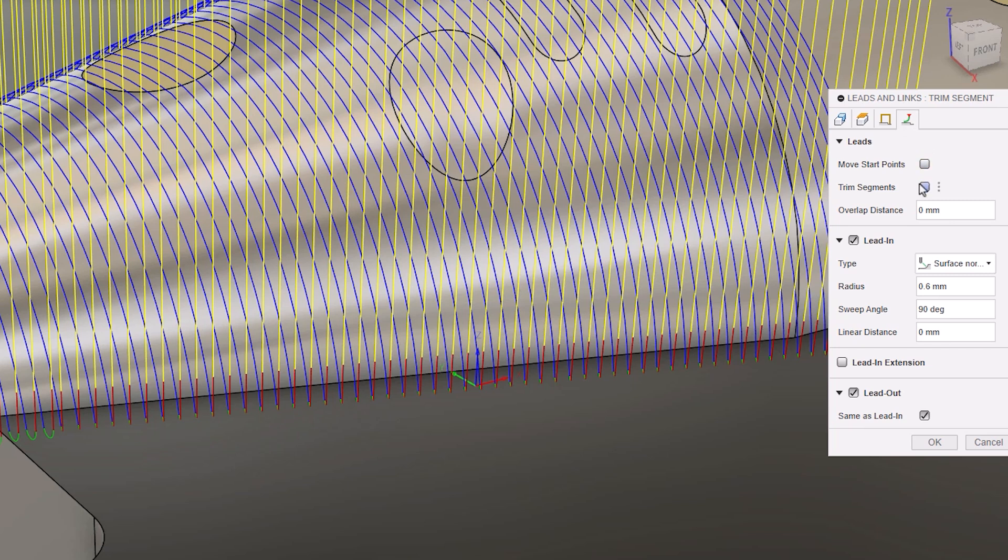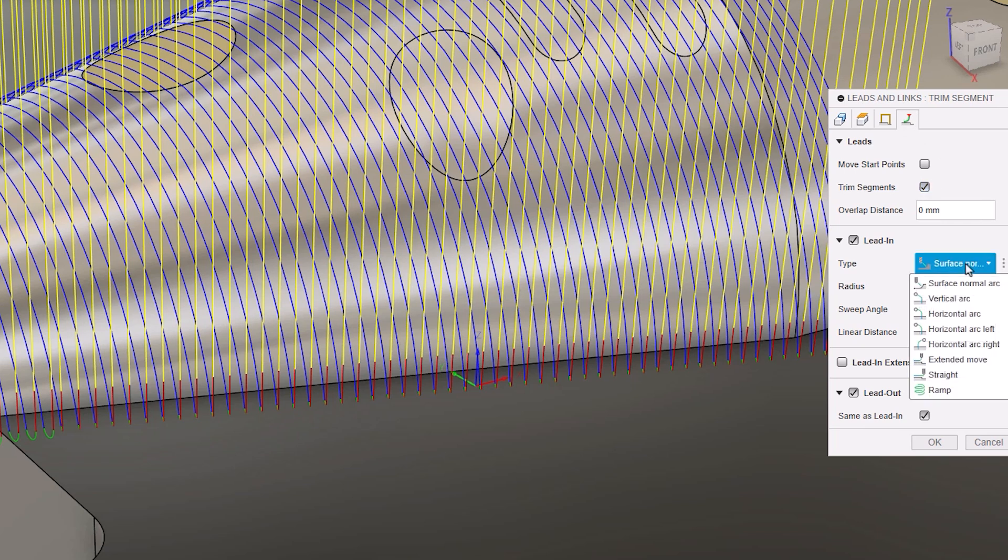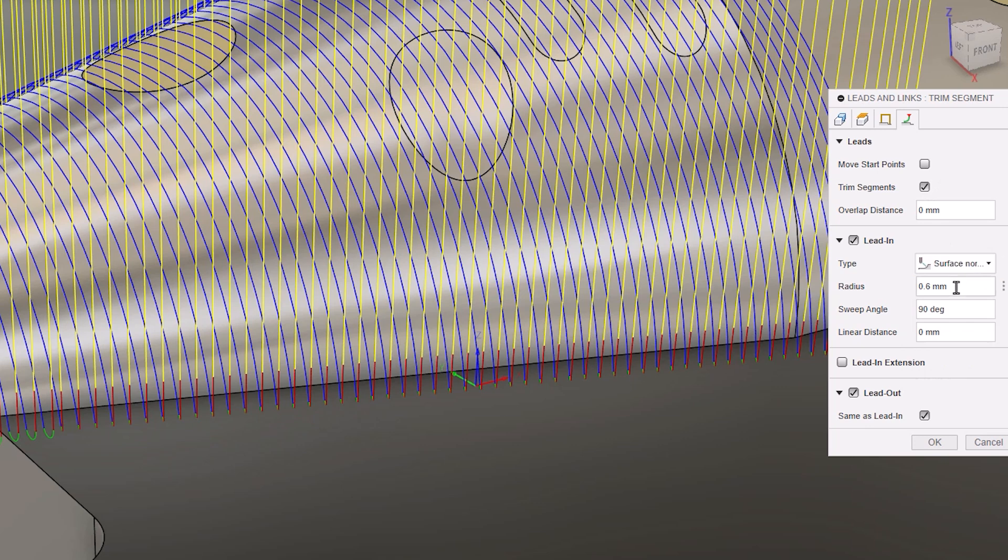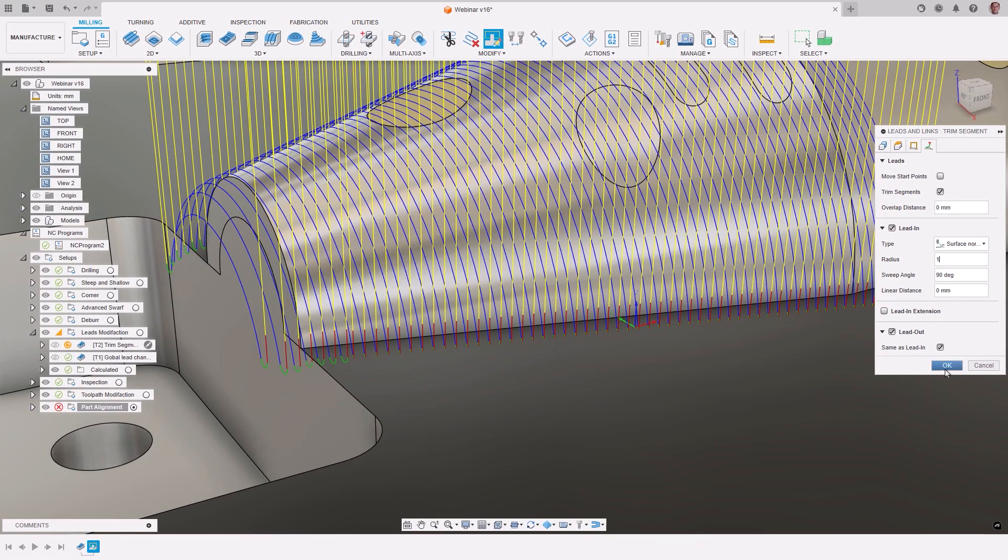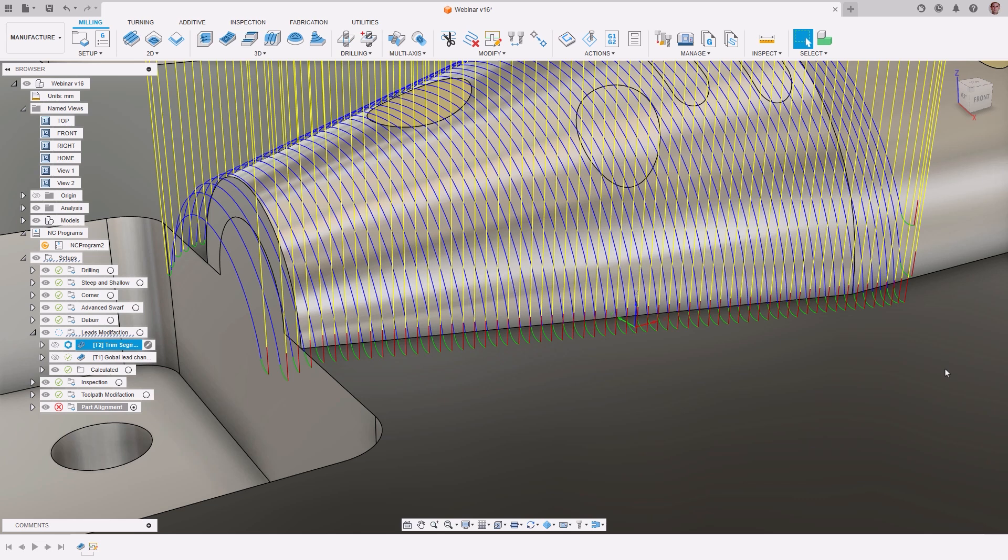In this situation, we are going to apply the trim segments option, which will automatically trim the toolpath segment allowing room for the lead to be applied. We are also going to increase the surface normal arc size to be 1mm. After selecting OK, the leads will be recalculated to apply the changes.